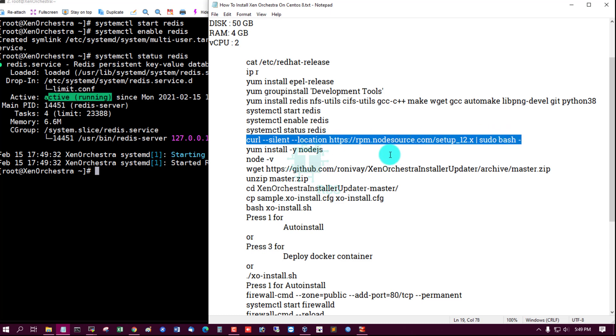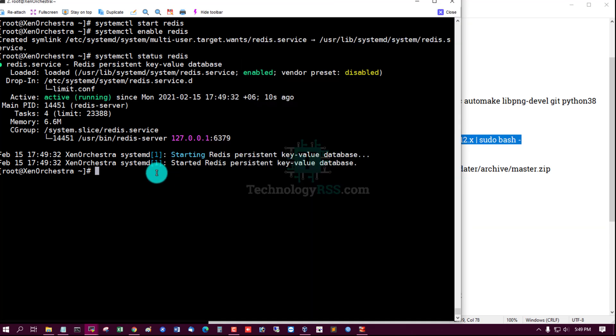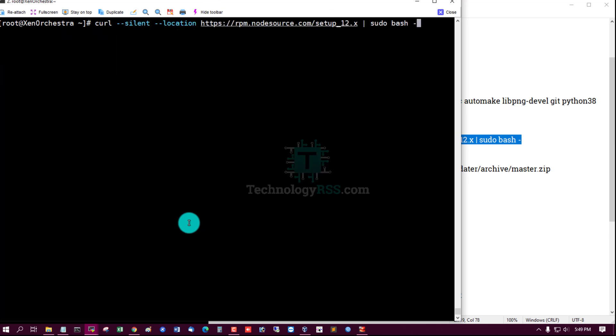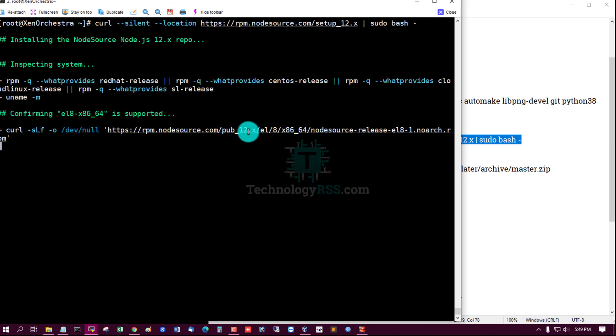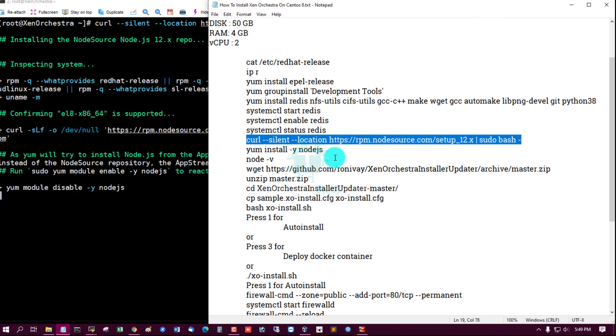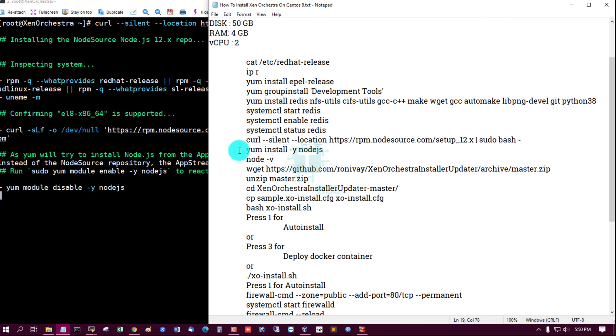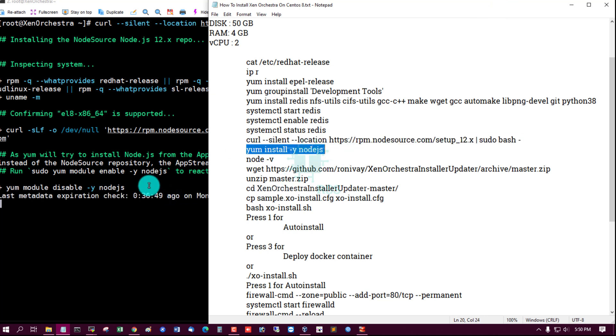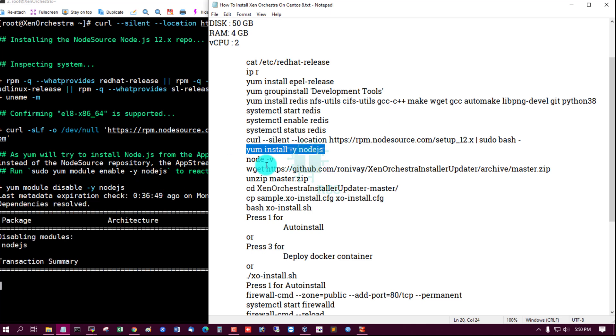Check Redis status - yes, this is active and running. Then install npm nodejs and run nodejs command.